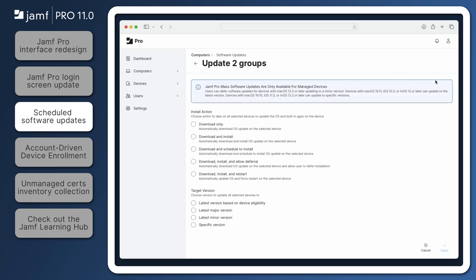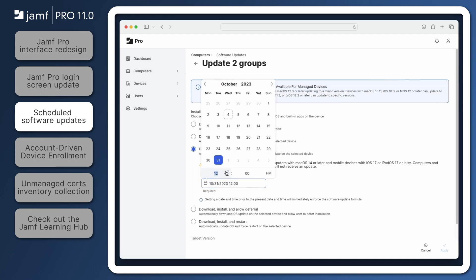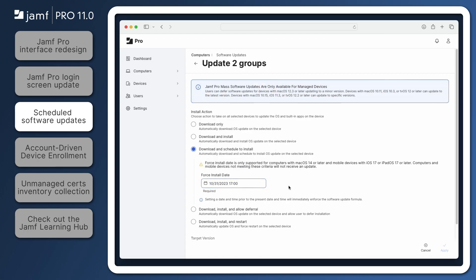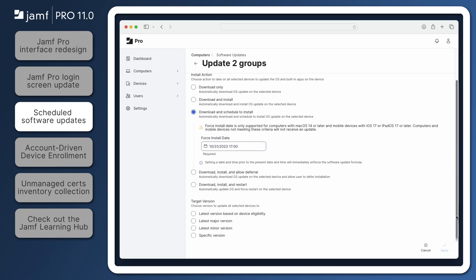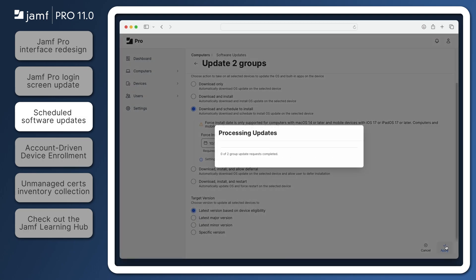Under Install action, we have the option to Download and Schedule to Install. From here, we can select a force install date and time. Under Target Version, we can select what version all eligible devices should be updated to. Once everything has been selected, click Apply to send the Update command.